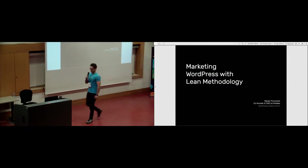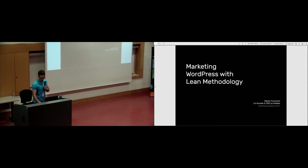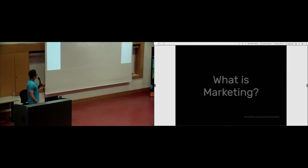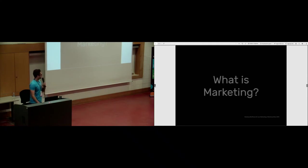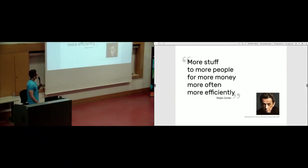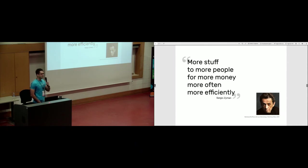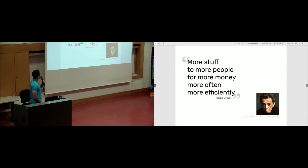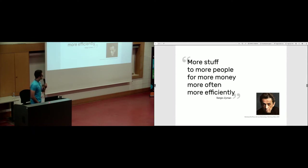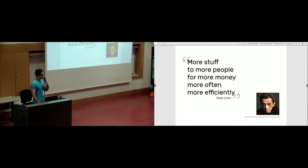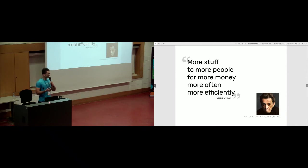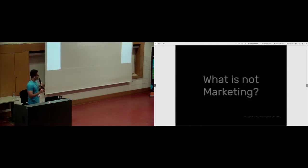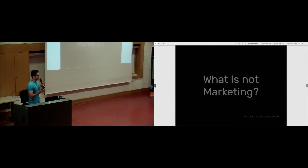I am going to start with the description of marketing. Marketing doesn't require description, everyone knows what marketing is. But maybe Sergio Zeman puts together a very short but efficient description by saying, marketing is more stuff to more people for more money, more often, more efficiently. This is very general but holistic. The way you do this can be the goal, the destination, but how you want to achieve this, there are millions of different ways.